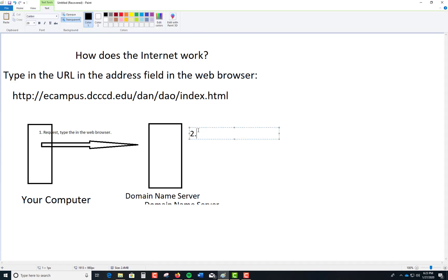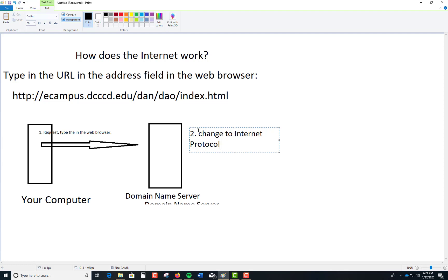Number two, change to what's called IP, Internet Protocol. And it becomes... I'll make this up, it's some sort of domain. The eCampus.dcccd.edu becomes... I'll make something up, it looks something like this, 123.2.5.6. Something like that. Some IP number, static IP address. And it redirects the user to the actual web page that goes as well.